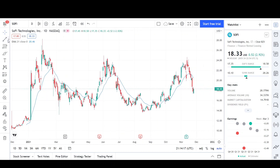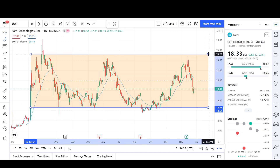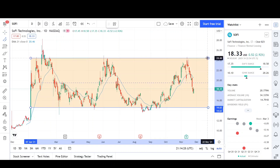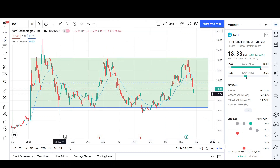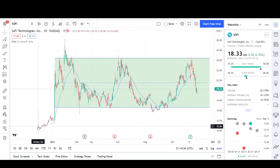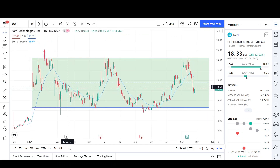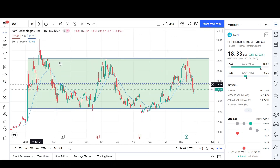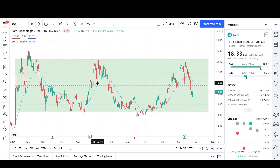The first thing I would do is mark out the range, because prices are just going sideways — going right through the EMA and then breaking below it. This is a telltale sign that we're inside of a range. Prices have been just going sideways since it IPO'd about a year ago, around November 30th, so it's a very young stock on the market without a lot of price action. It looks like the resistance level is right at 24.46 and the support level is right around 14.70.